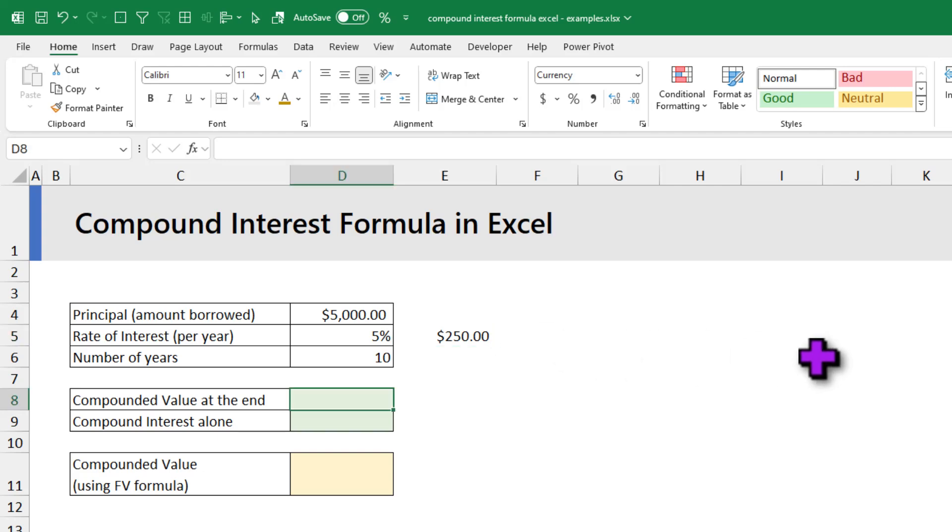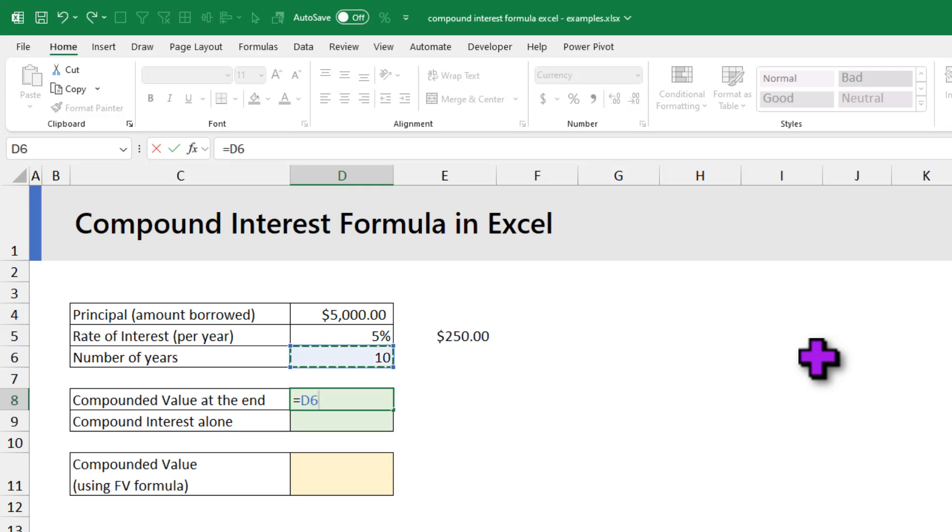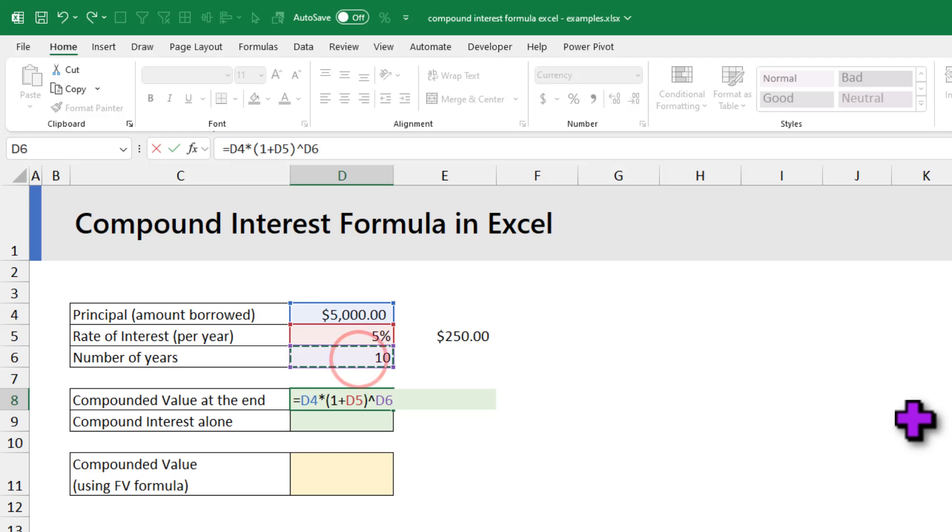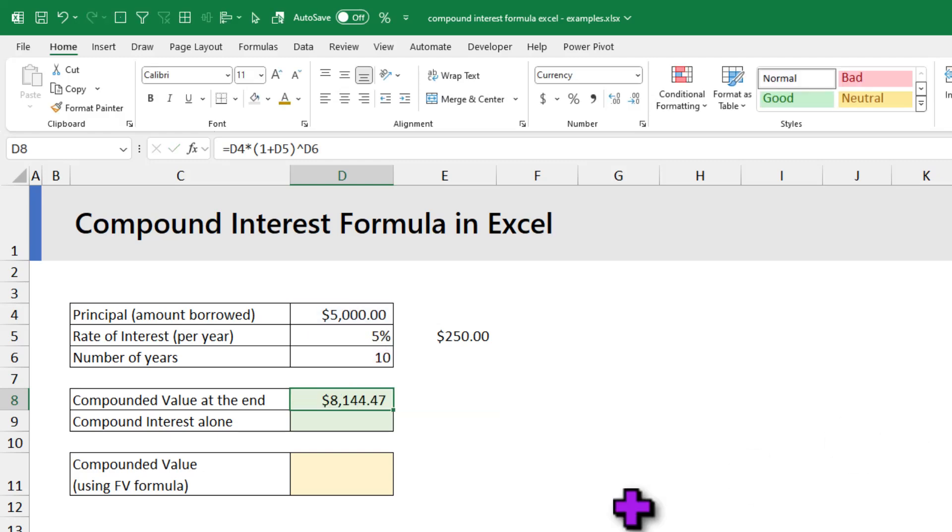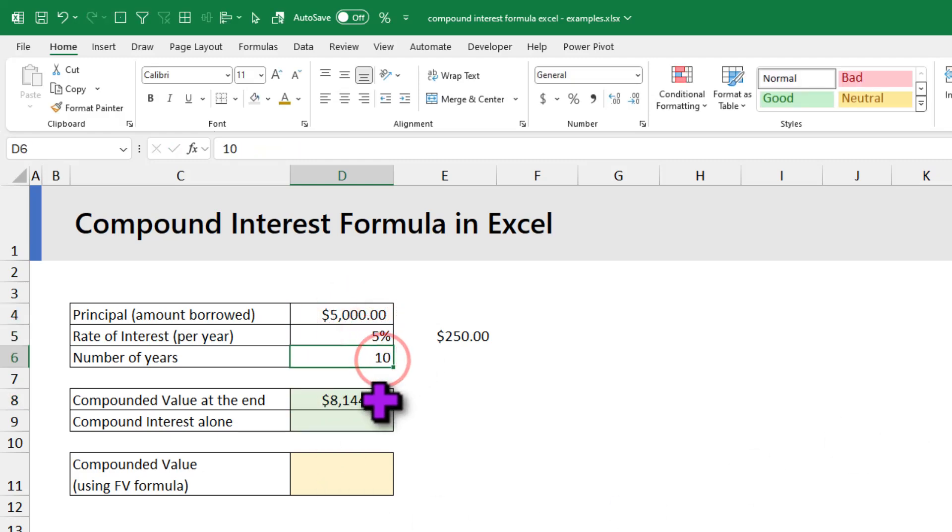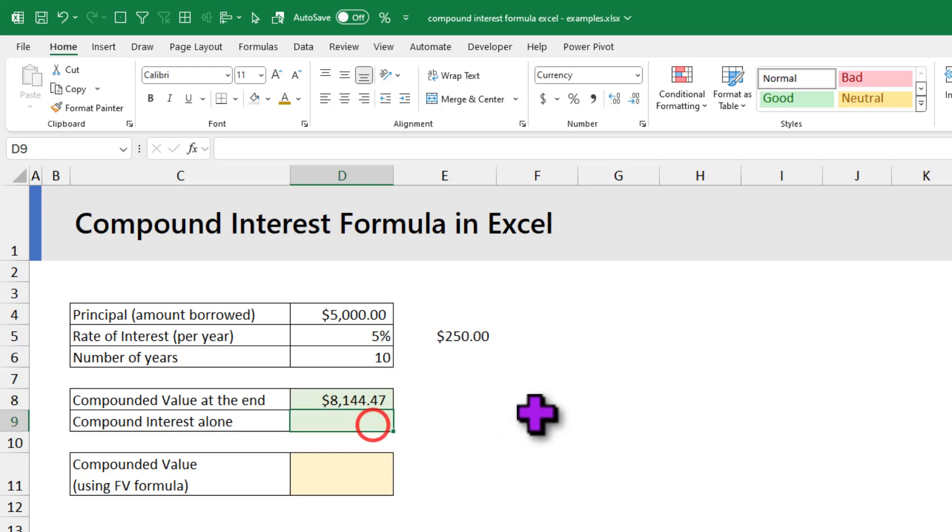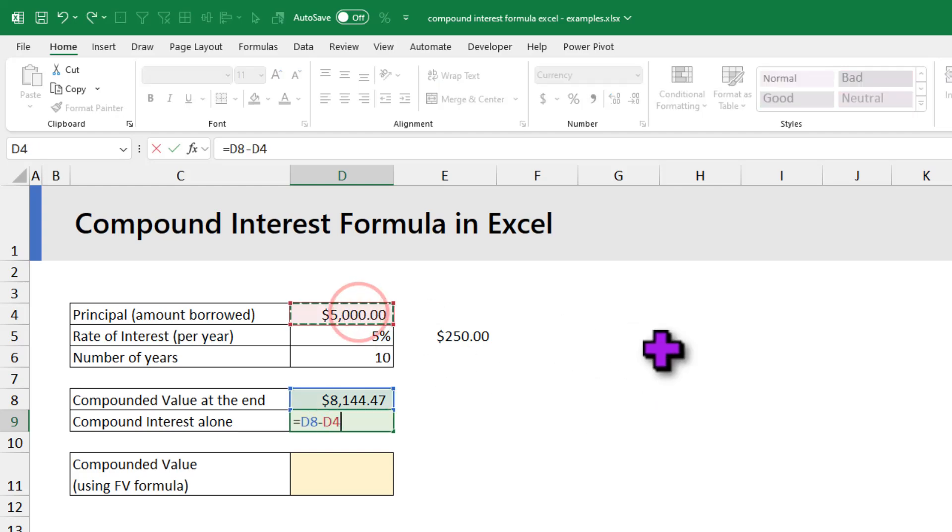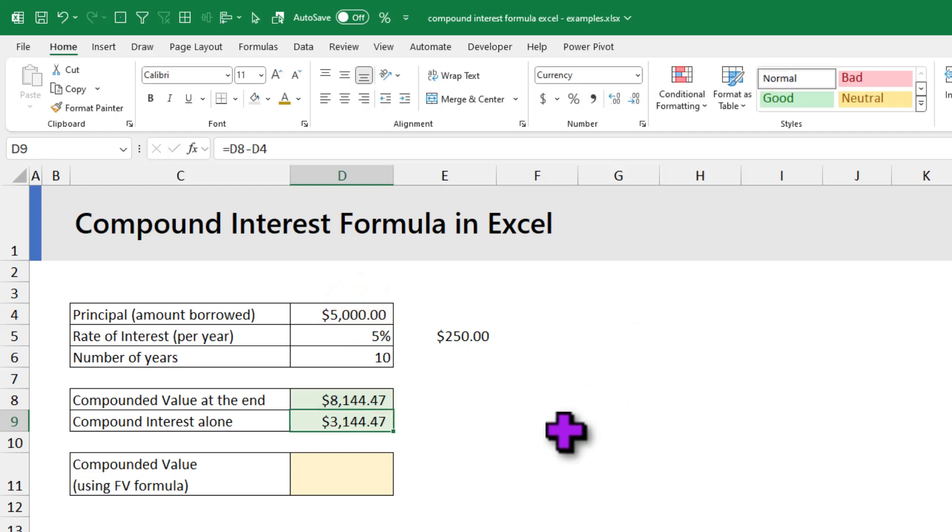To calculate the compound value at the end, we can use this general formula which is principal times (1 plus rate of interest) to the power of number of years. You can see that $5,000 borrowed at 5% interest for 10 years would become $8,144.47. If I just want to know the interest portion alone, I can take this number, subtract the original amount from it to get the interest value alone.